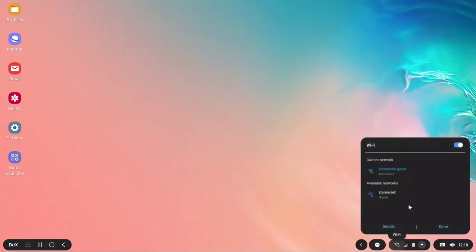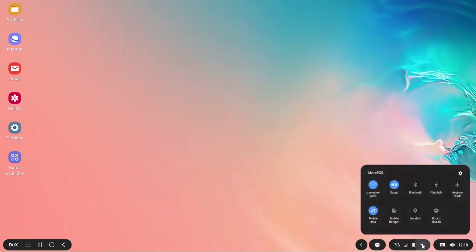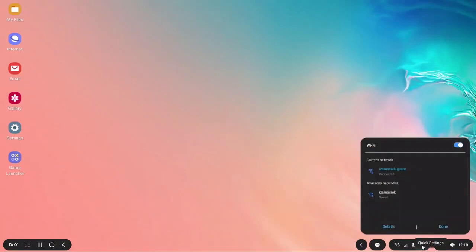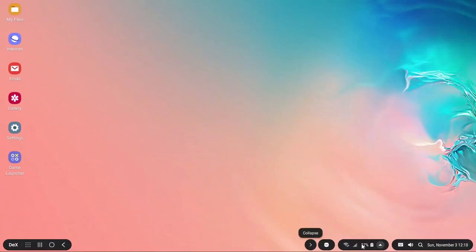you have wifi connections, you have quick settings. So anything you have on your phone now you can connect it to a big screen and be more productive.